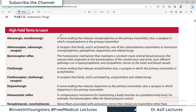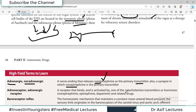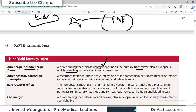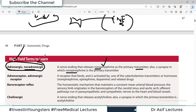Whenever we use the word 'adrenergic' or 'noradrenergic,' it means any nerve ending that releases norepinephrine as the primary neurotransmitter, or a synapse in which norepinephrine is the primary neurotransmitter. So if a neuron's nerve terminal releases norepinephrine primarily, we say that nerve ending is adrenergic or noradrenergic. If the nerve ending releases acetylcholine instead of norepinephrine, we call it cholinergic.